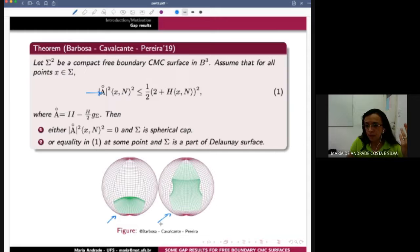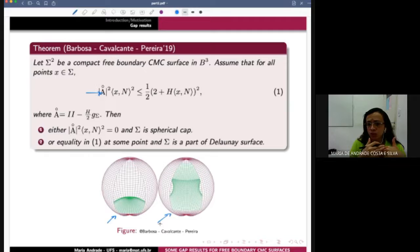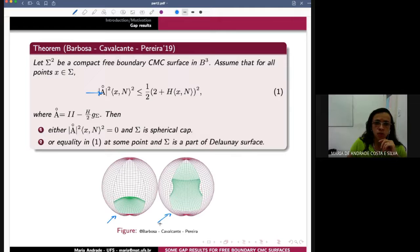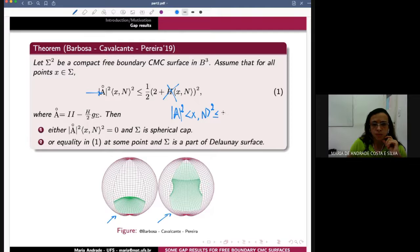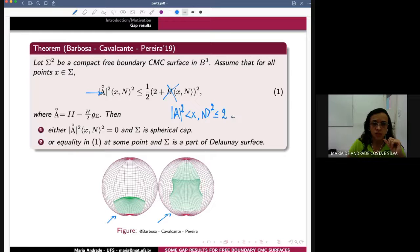Or if equality in condition one holds at some points, then sigma is a part of the Delaunay surface, like the figure on the right. You remember these results were generated from the work of Ambrosio Nunes, where they proved results about minimal surfaces. In this case, you don't have the mean curvature term, and the gap in this case is |A|² satisfying this condition. Then they conclude the analogous results. So this case is where you have a CMC surface in the ball.